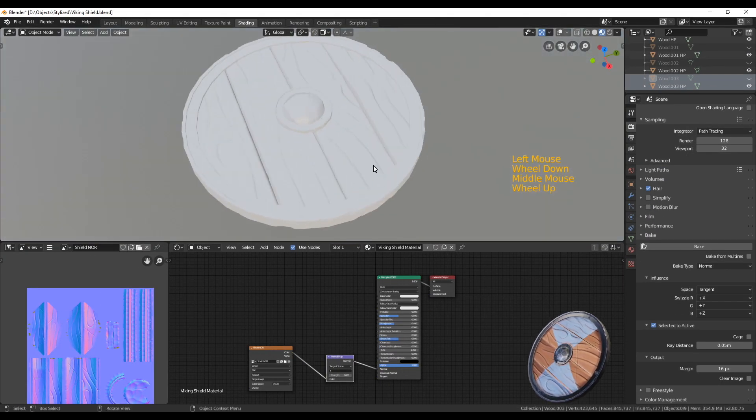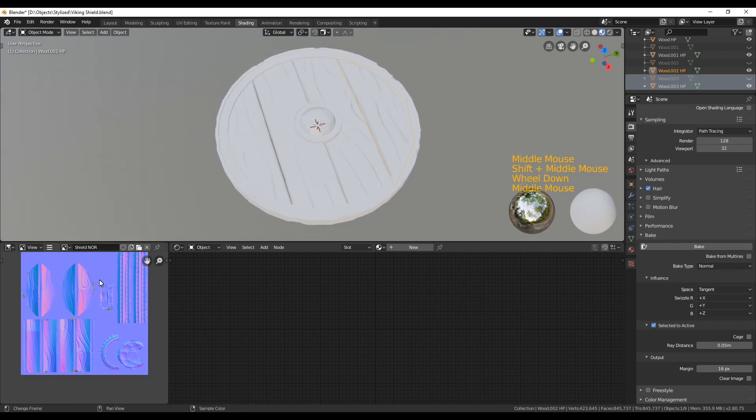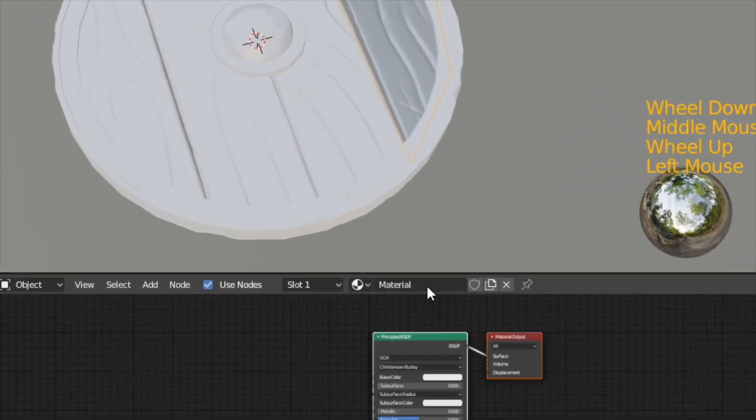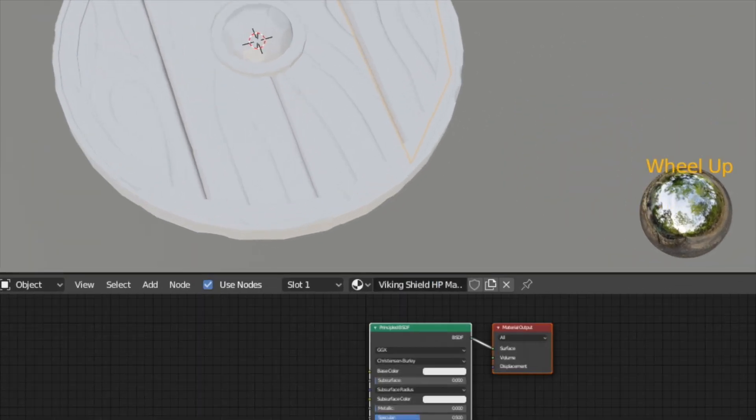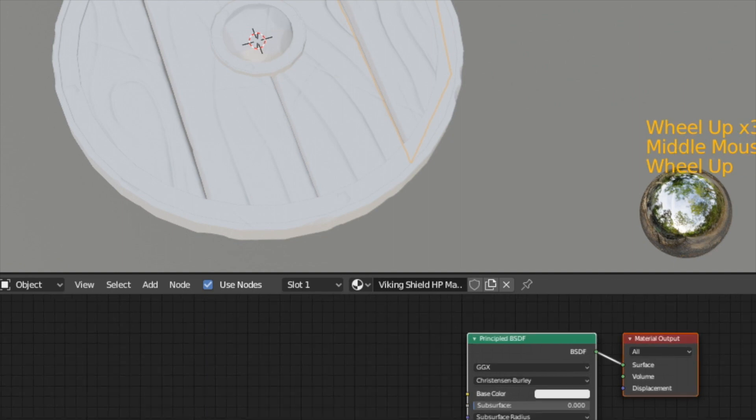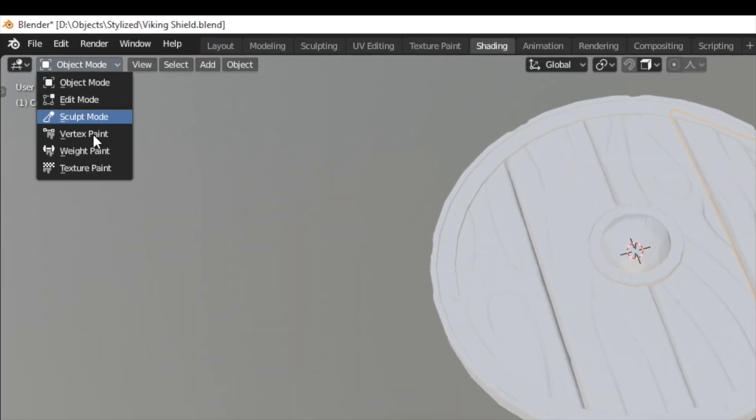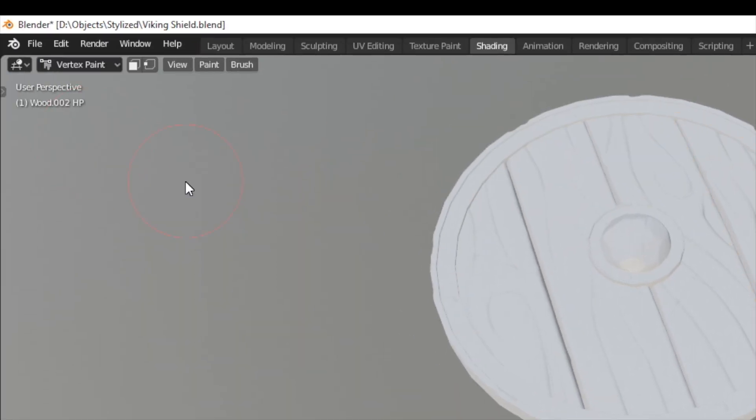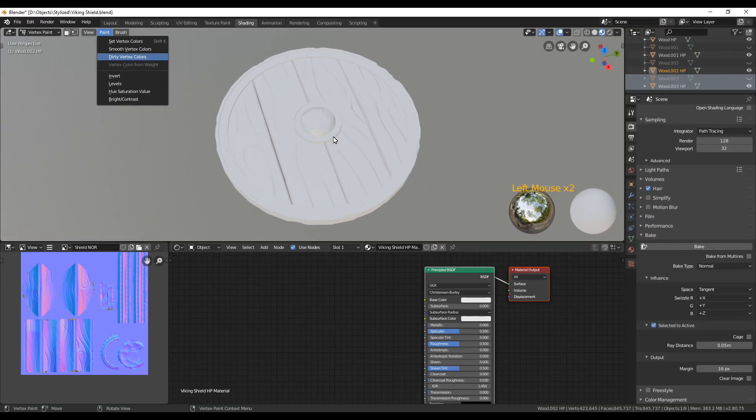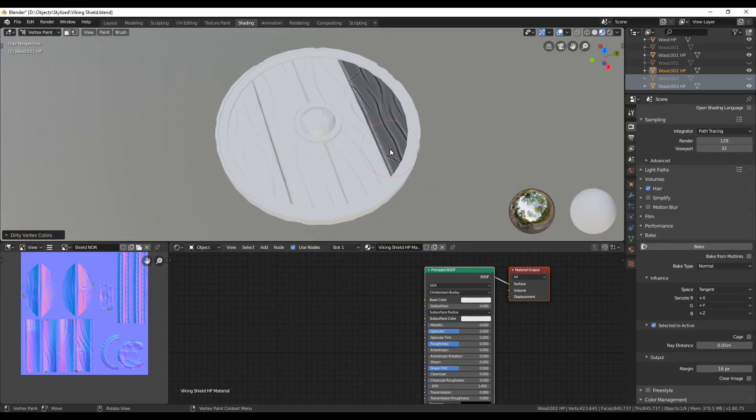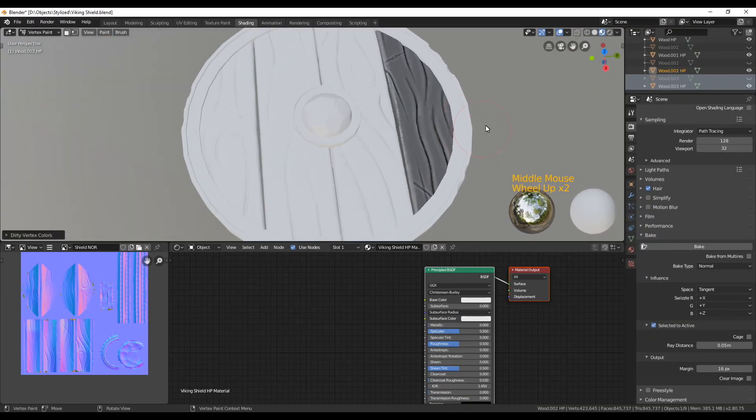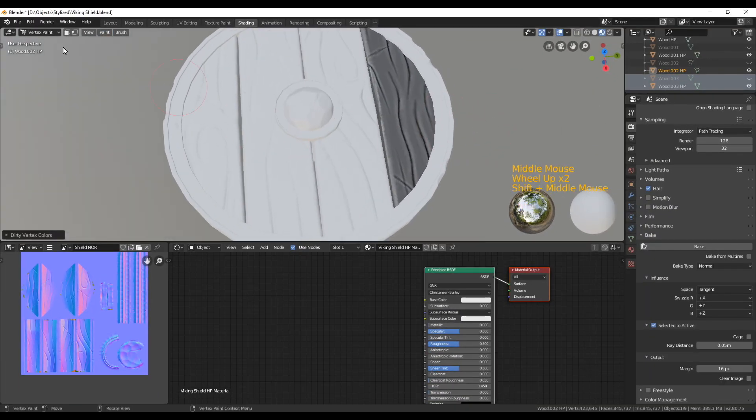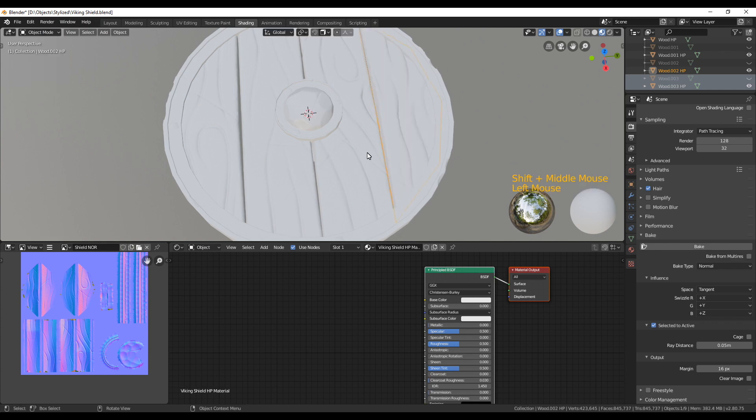With one of our wooden high poly parts selected, we're going to create a new material and name it something so you can keep it apart from the other materials. Then we're going to go into vertex paint mode. In the menu in the top, you can now choose dirty vertex colors in the paint menu.